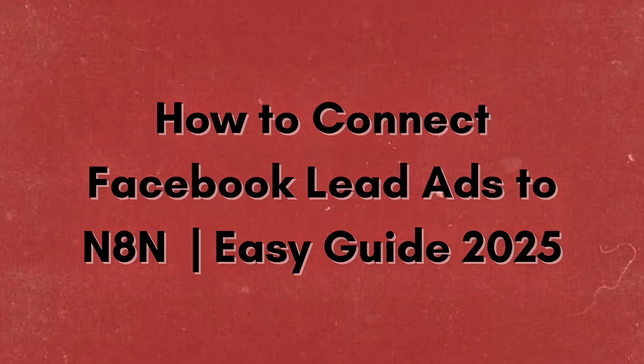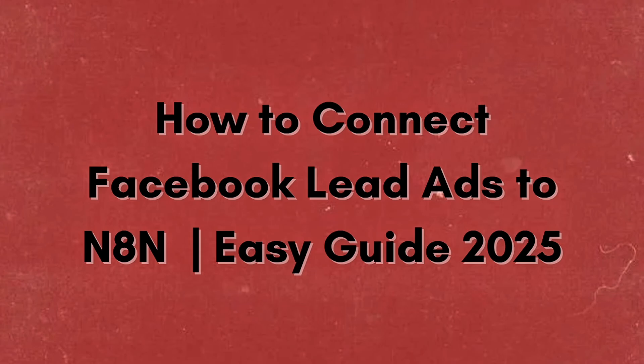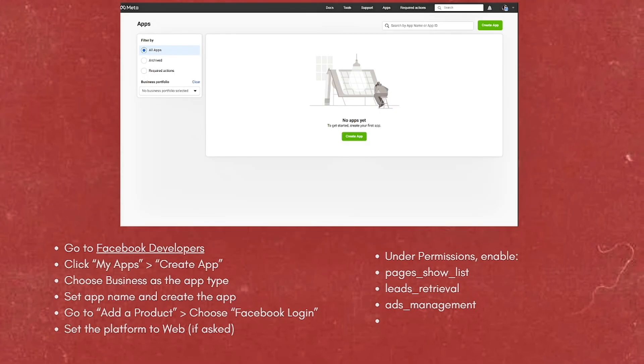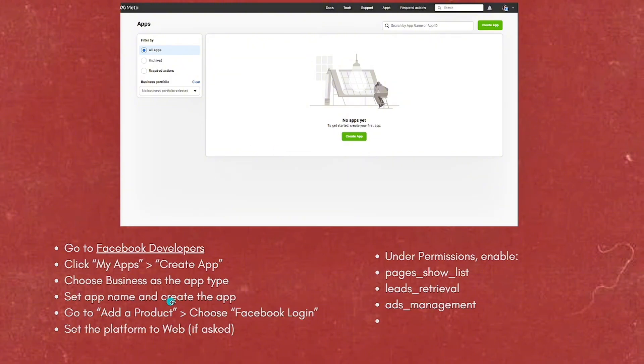Using Facebook's Graph API inside N8N, here's the step-by-step guide. First, create a Facebook application and get an access token. Go to Facebook Developers, click on My Apps, then tap on Create App. Choose business as the type, set the app name, and create the application.